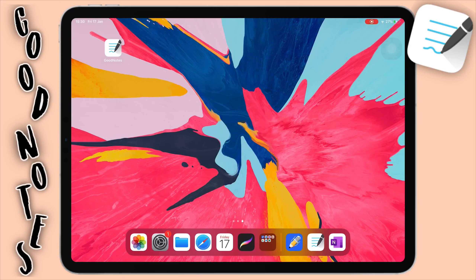Hey guys, so in today's video I'm going to be doing a walkthrough of GoodNotes 5. I did recently do a video where I did a comparison between Notability and GoodNotes 5, and you guys really enjoyed it and I got a lot of good feedback from that video. So I decided to do a video just going through GoodNotes and showing you guys all these features and how to use GoodNotes in general.